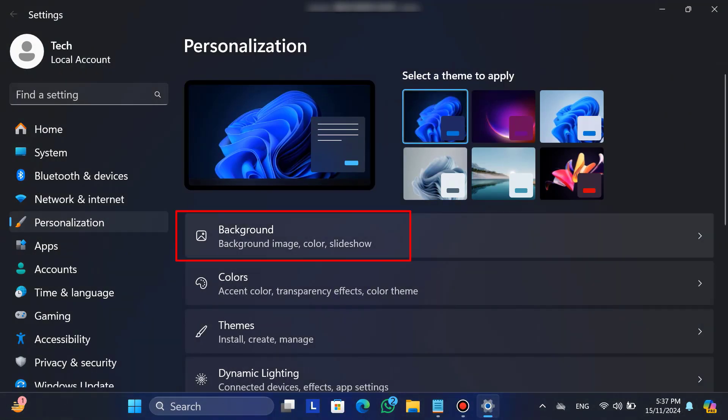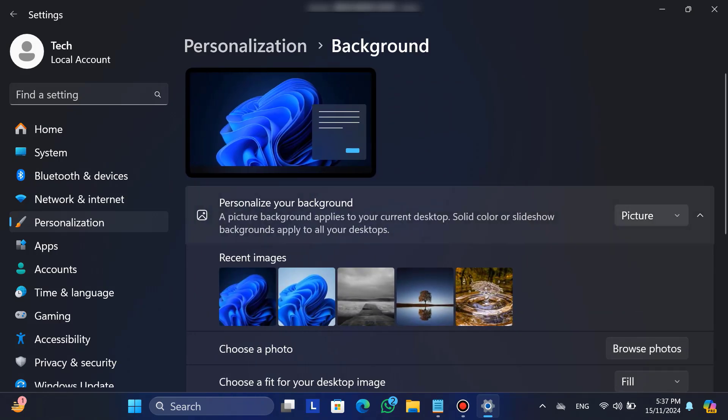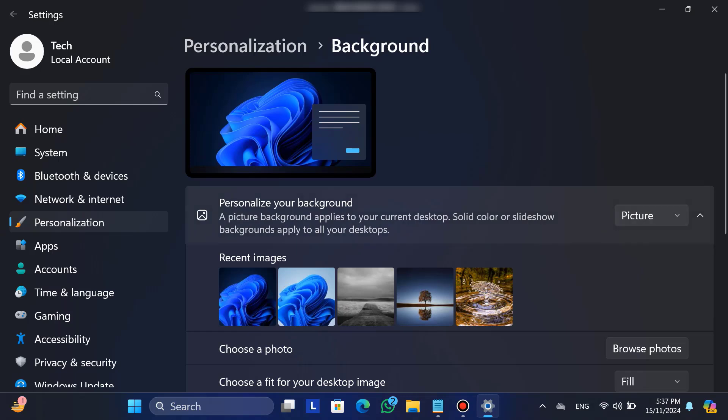Now, click on background. Here you will find options such as picture, solid color, and slideshow. From the picture option, you can select any default Windows picture or you can choose a photo from your computer.